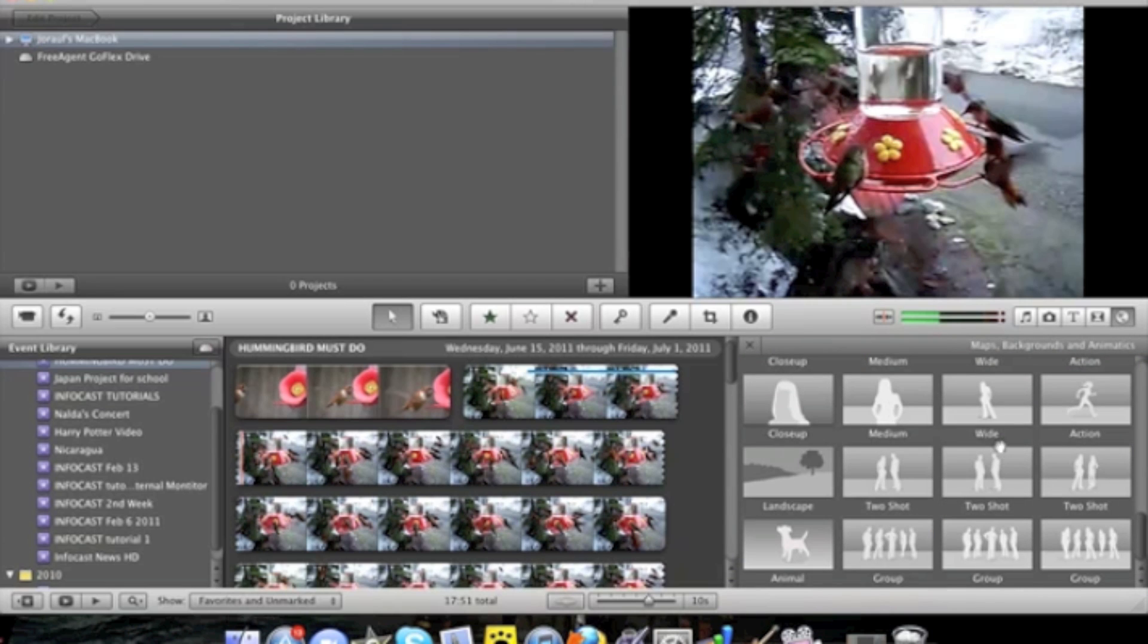You may not get animatics if you're having an older version of iMovie. But if you have the new version which is iMovie 11 which comes standard with iLife 11. You will get these.